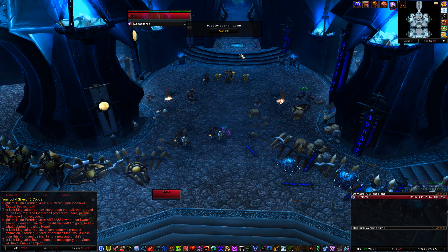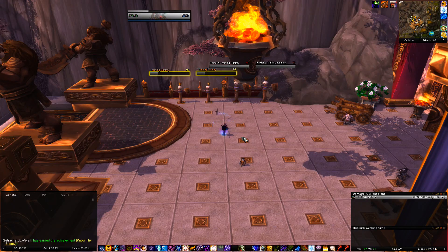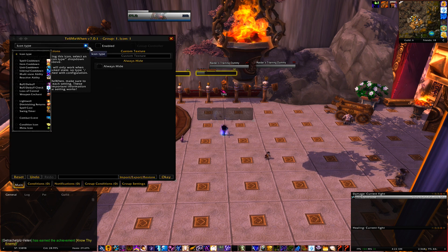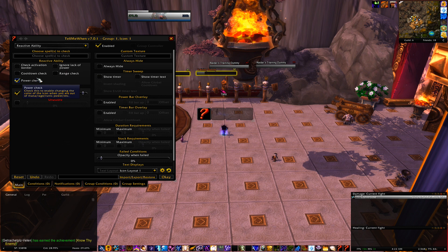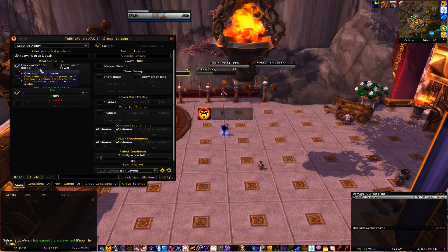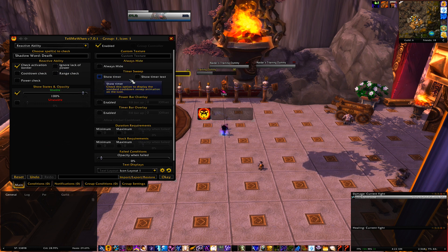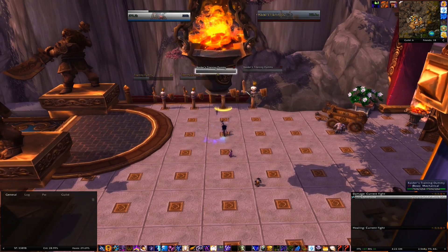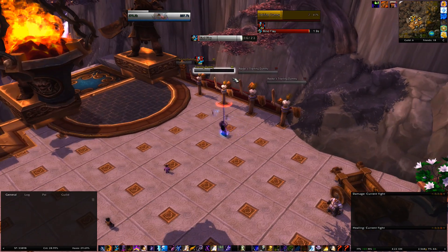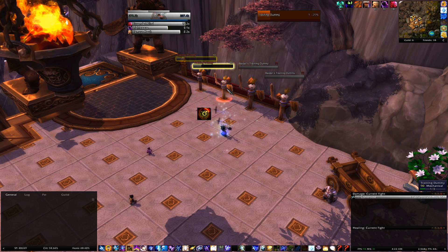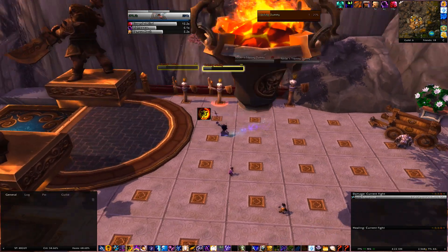For Kill Shot, Shadow Word: Death, and execute-type abilities, do something a little different — use Reactive Ability. So: Reactive Ability → Shadow Word: Death, check Activation Border. That tells the add-on to check for the glowing border in the default UI. Add Timer Text and Global Cooldown. If I target a mob above the health threshold, nothing shows. Target one below the threshold and it pops up. Use it and it goes on cooldown. That's all there is to the kill shot type icons.